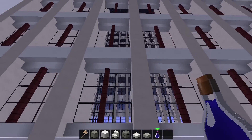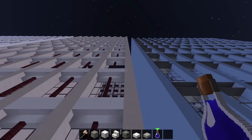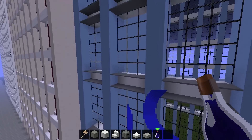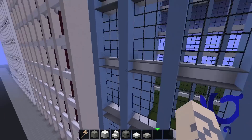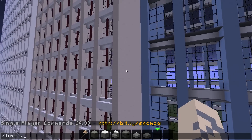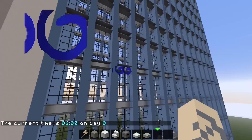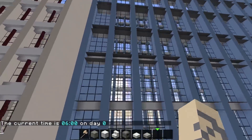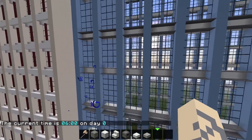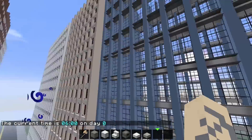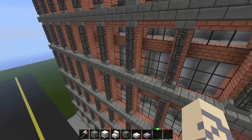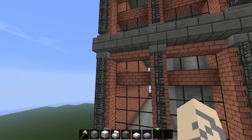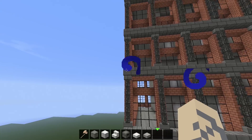This one just uses carpet to kind of separate the windows, using white wool in between the carpet, which also gives you a nice little design. This one uses stone brick stairs and slabs to give it a unique design that shoots out a little bit farther from all the other ones.